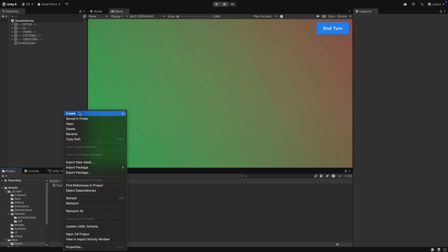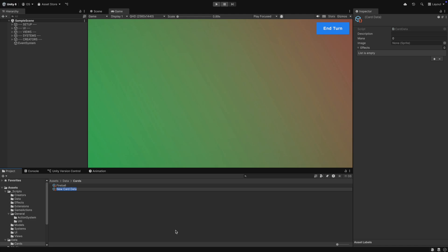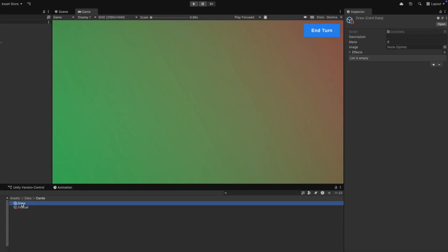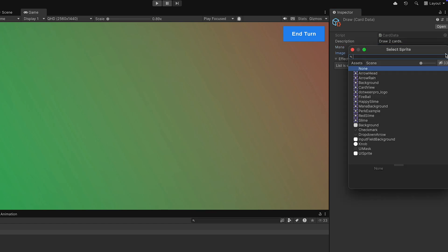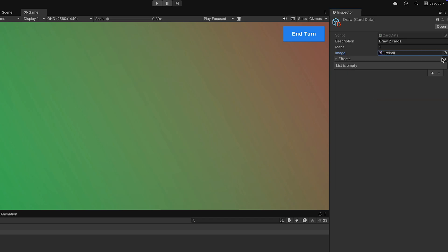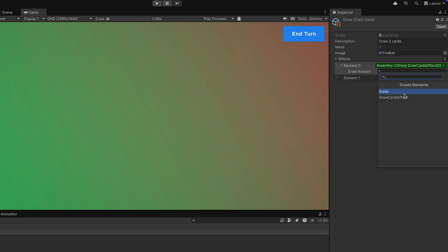In Unity, let's create another card data. Let's be creative and call it Draw. We now give it a description and mana cost, and also give it a sprite — I've forgotten to add the sprite for this card, so let's just take the Fireball sprite here, or feel free to create a new sprite if you want. In the effects list, we can now add our new effect. With the plus button, you can chain as many effects as you want.